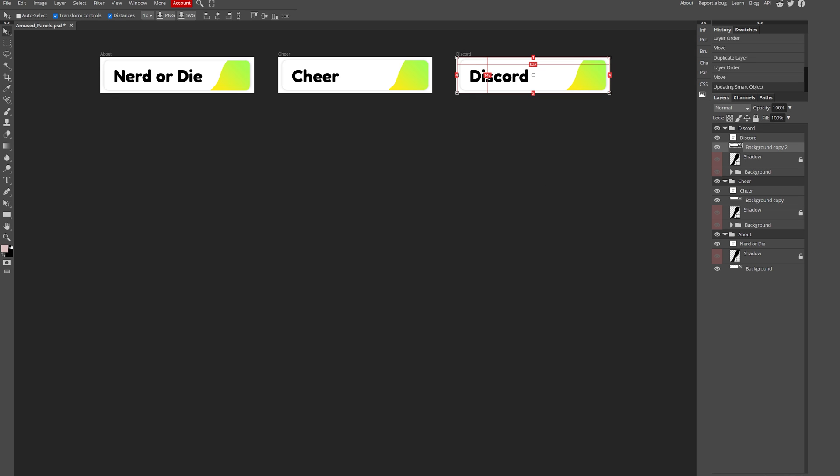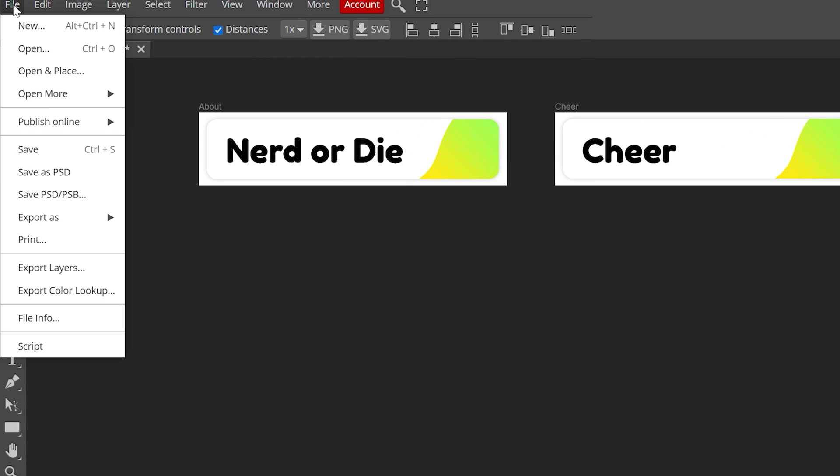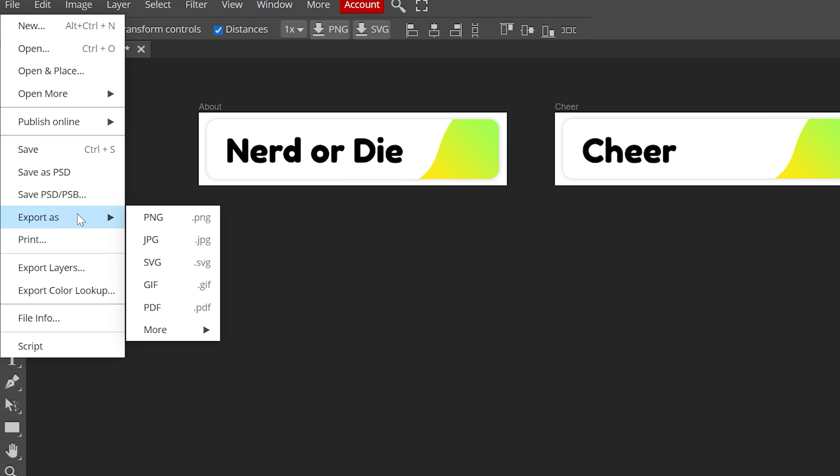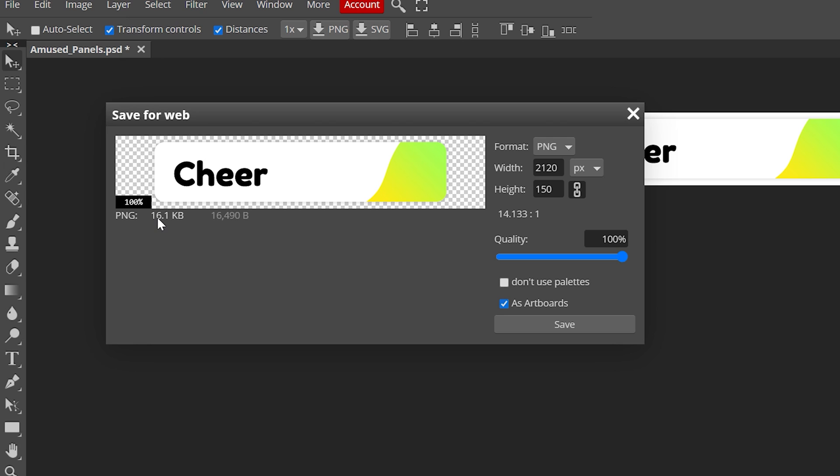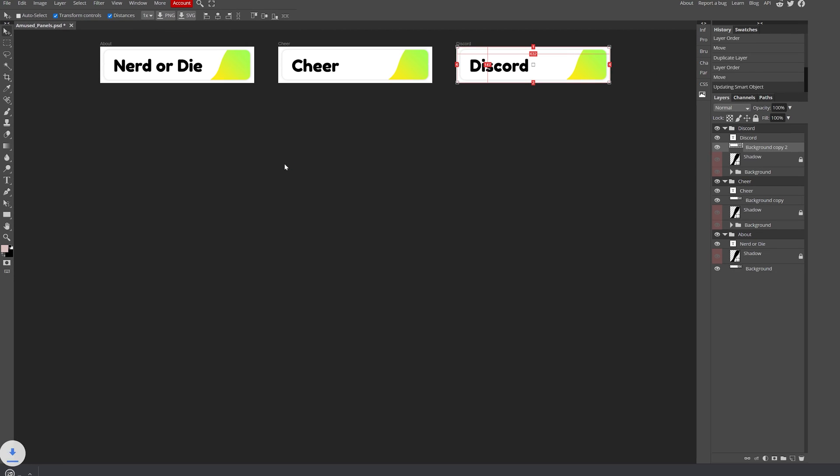Alright, the panels are perfect. They accurately represent your hopes and dreams. You're ready to put them to use. All that's left to do is go to File > Export as PNG. Make sure that Export as Artboards is checked and click Save. It'll automatically create a zip file which you can extract and enjoy your new custom-made Twitch panels.